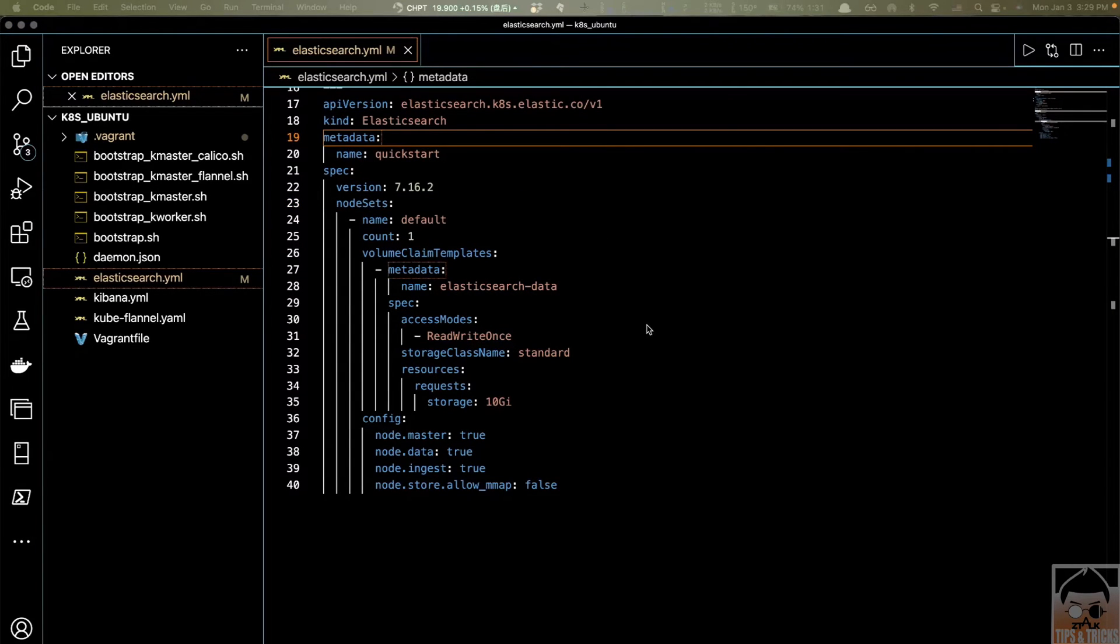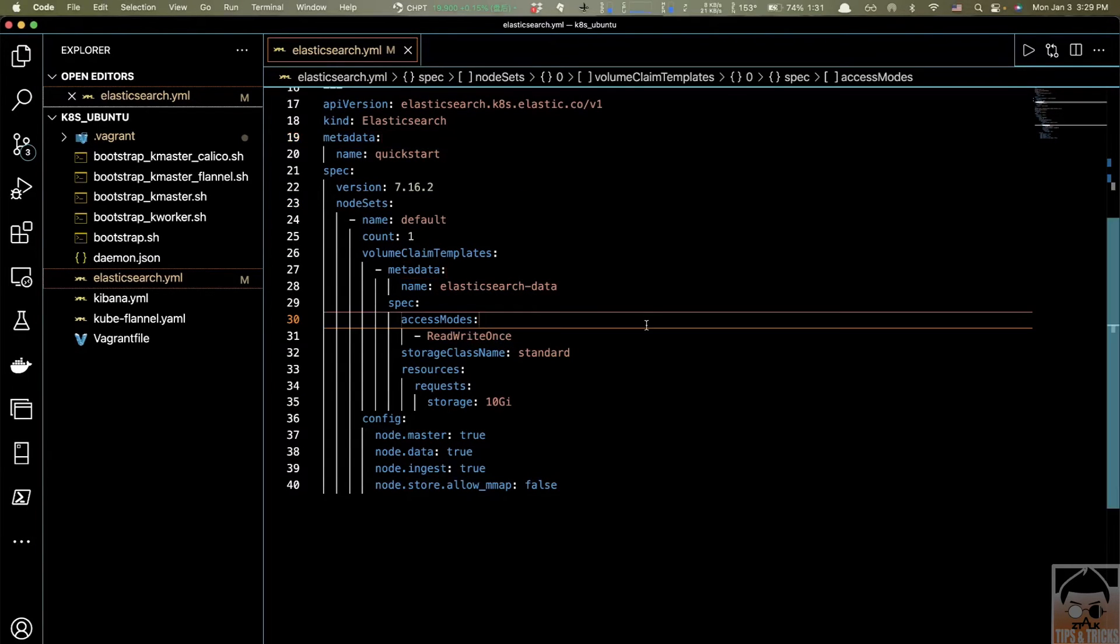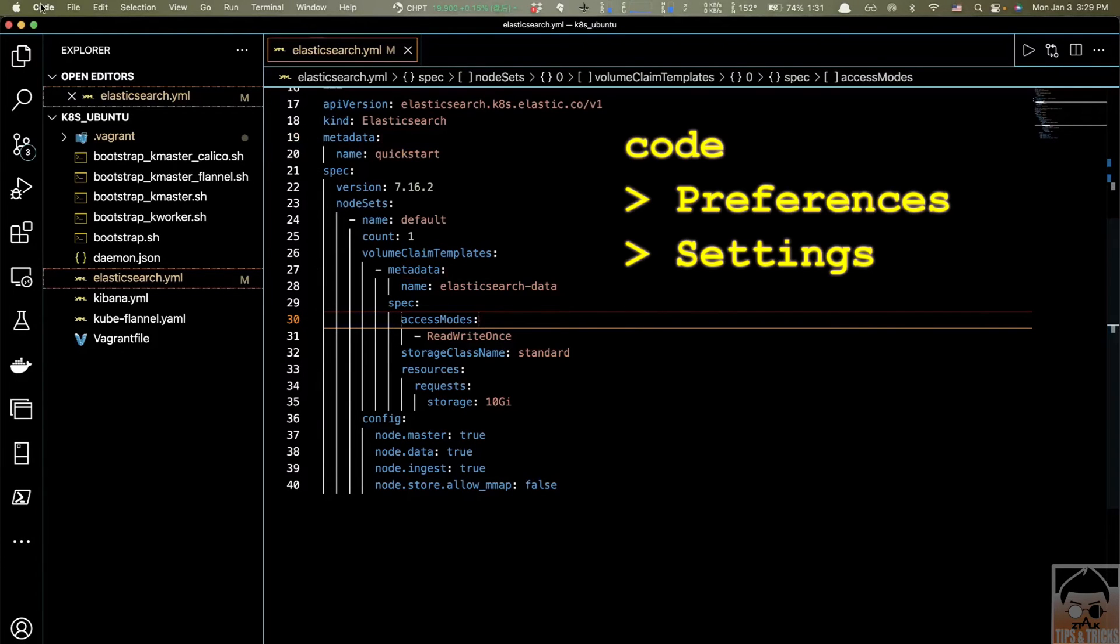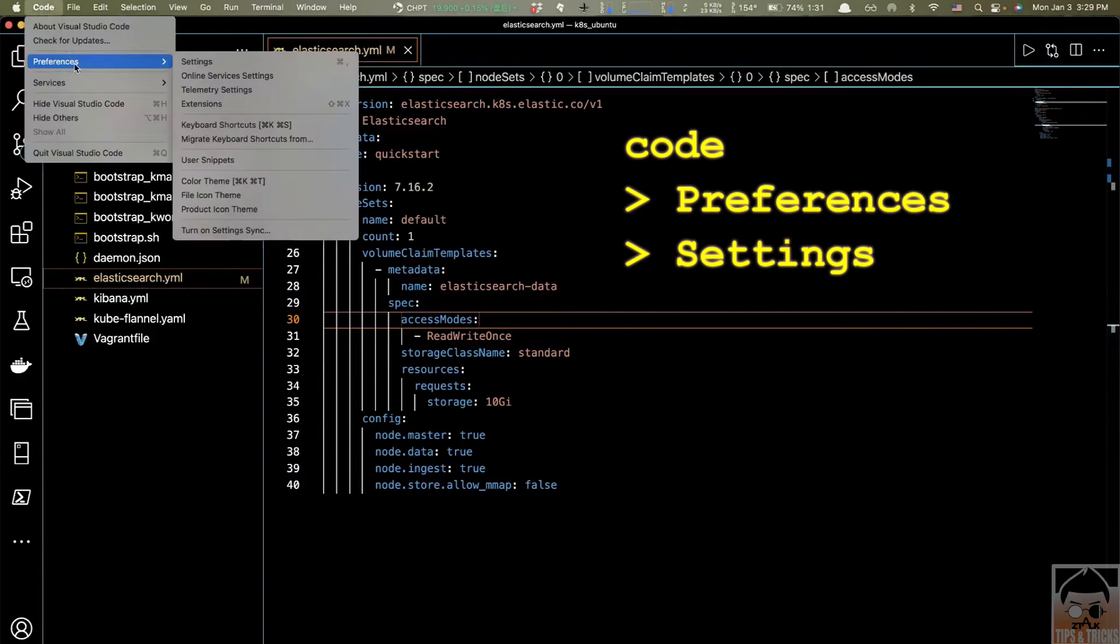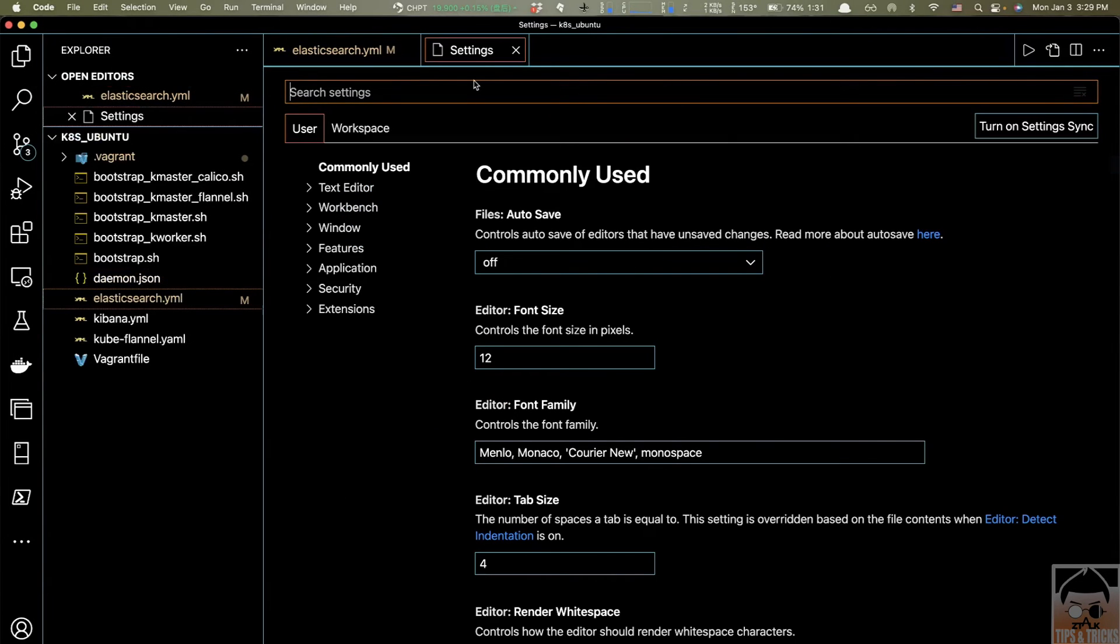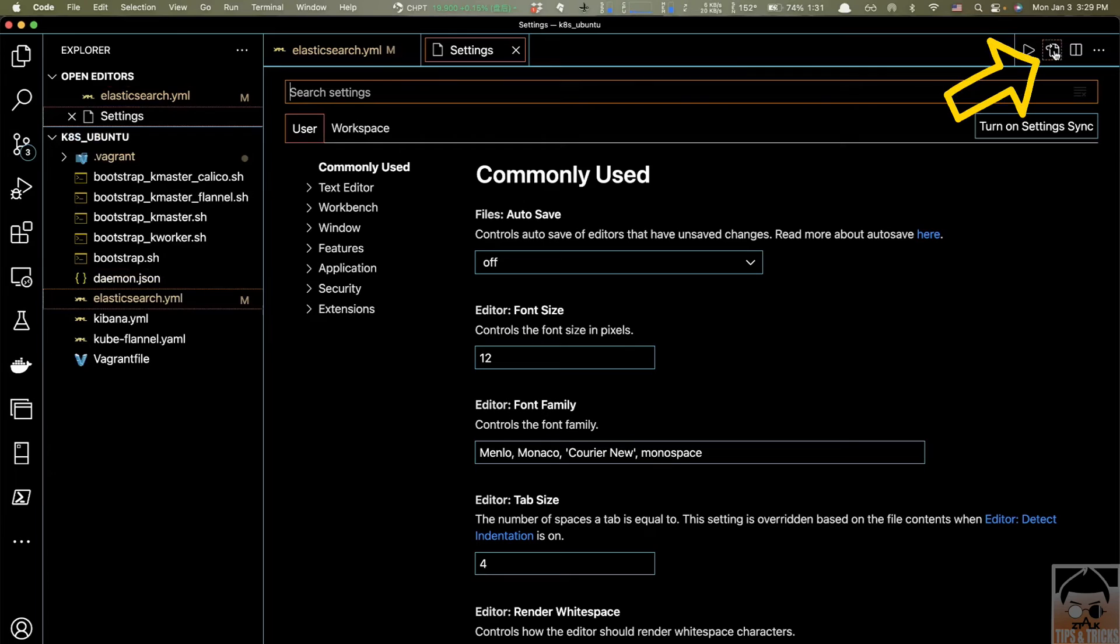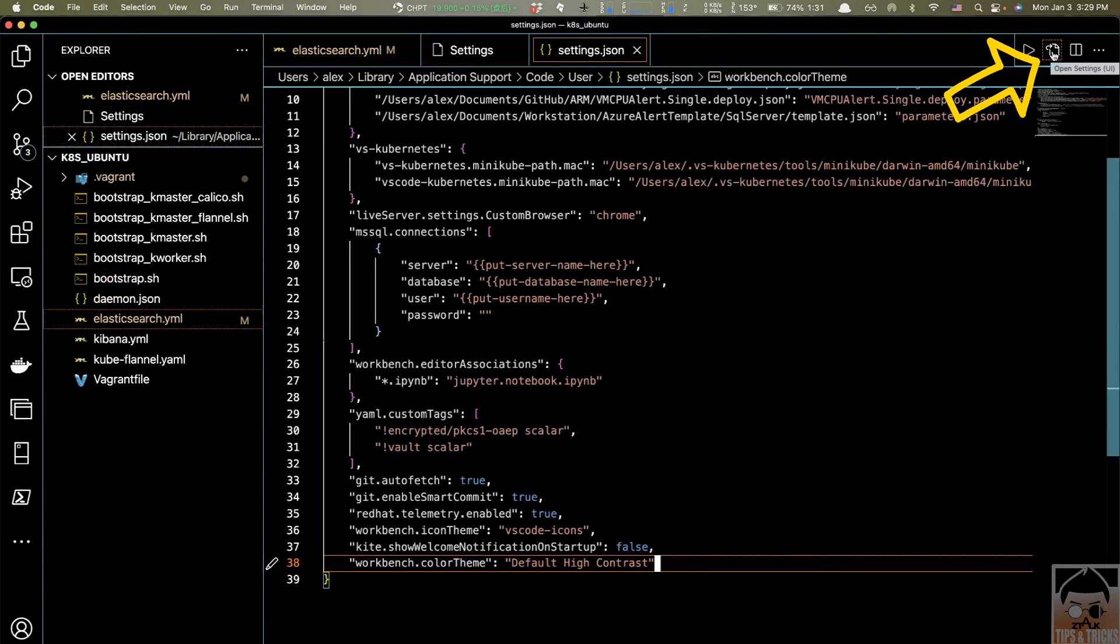Here comes option one. You need to go to Settings, click Code, Preferences, and select Settings. Now, you need to open Settings as JSON format by clicking this button right here. Click that, and here you need to add one more property.